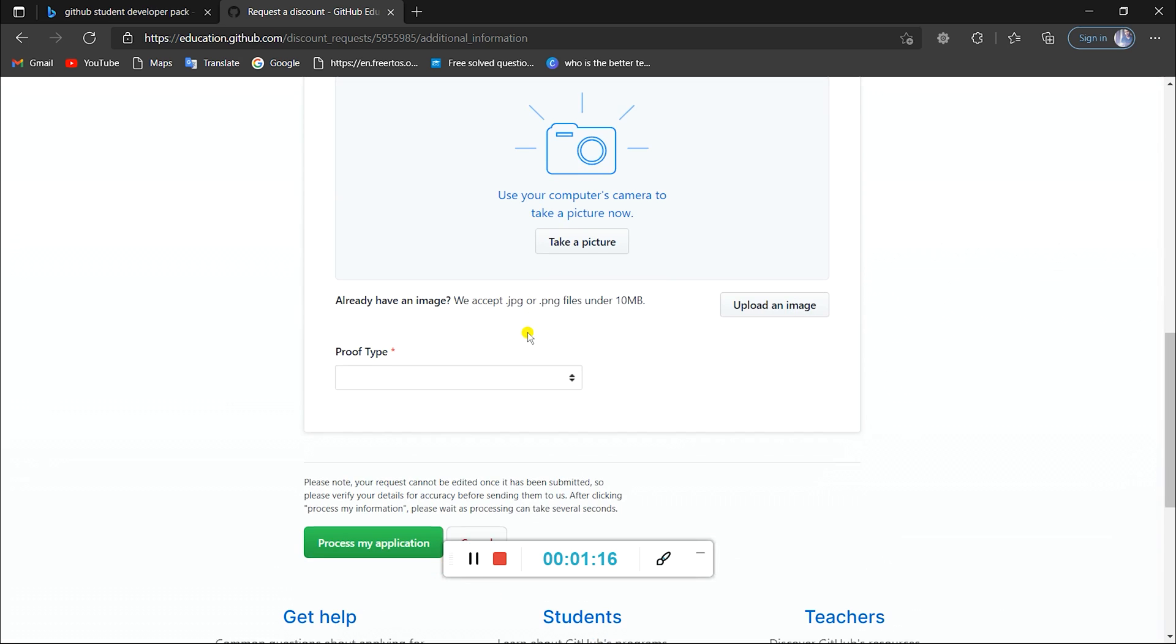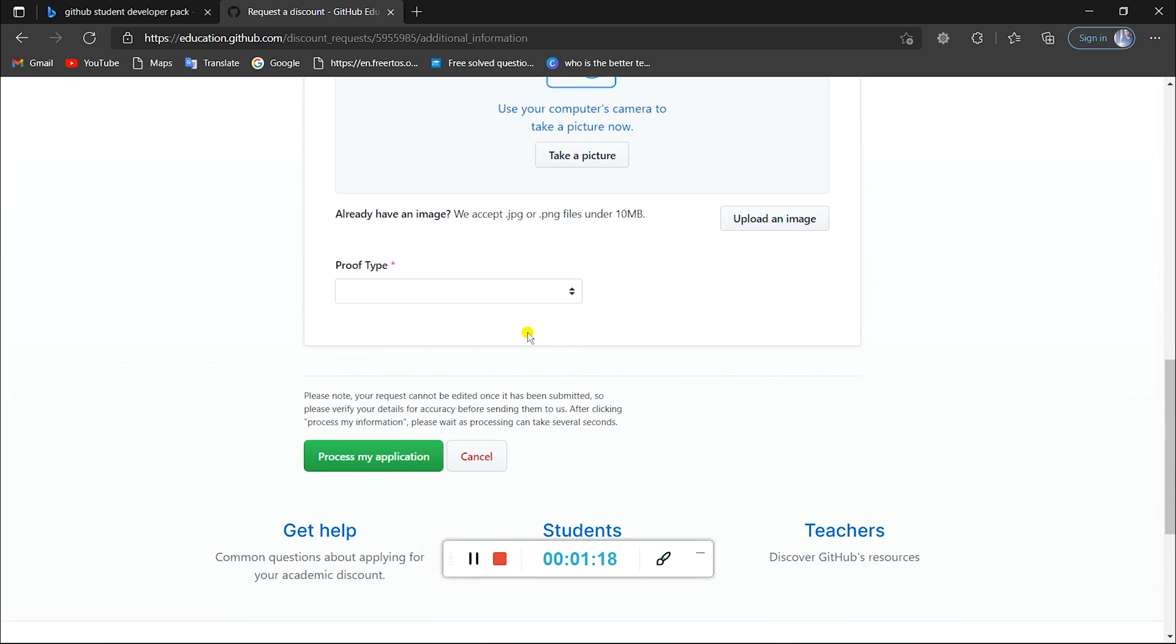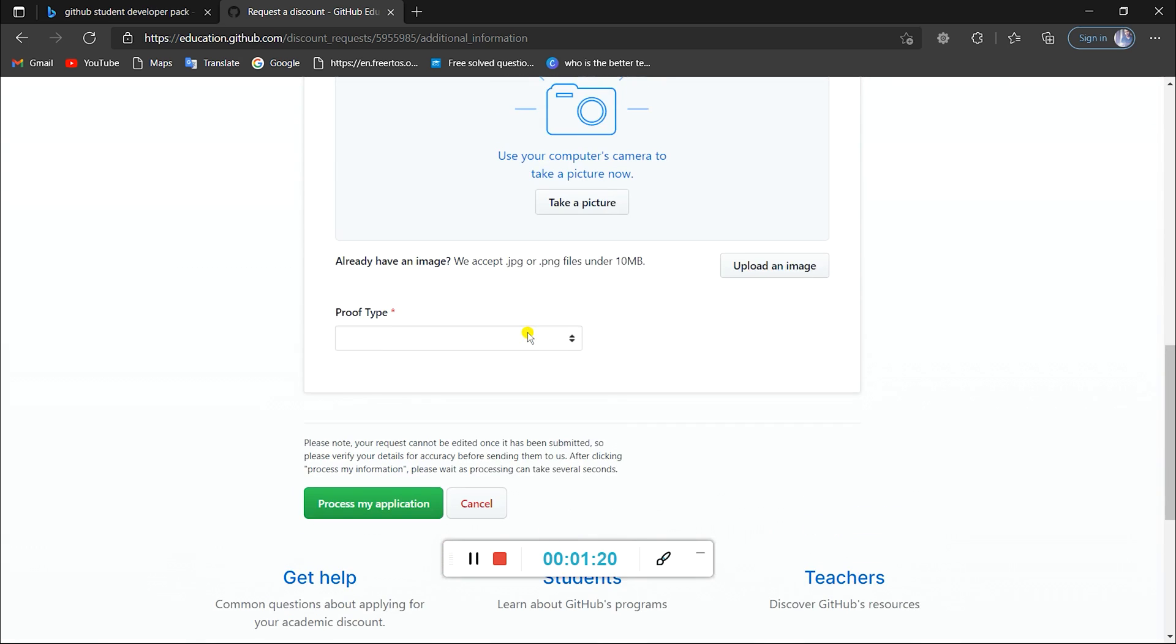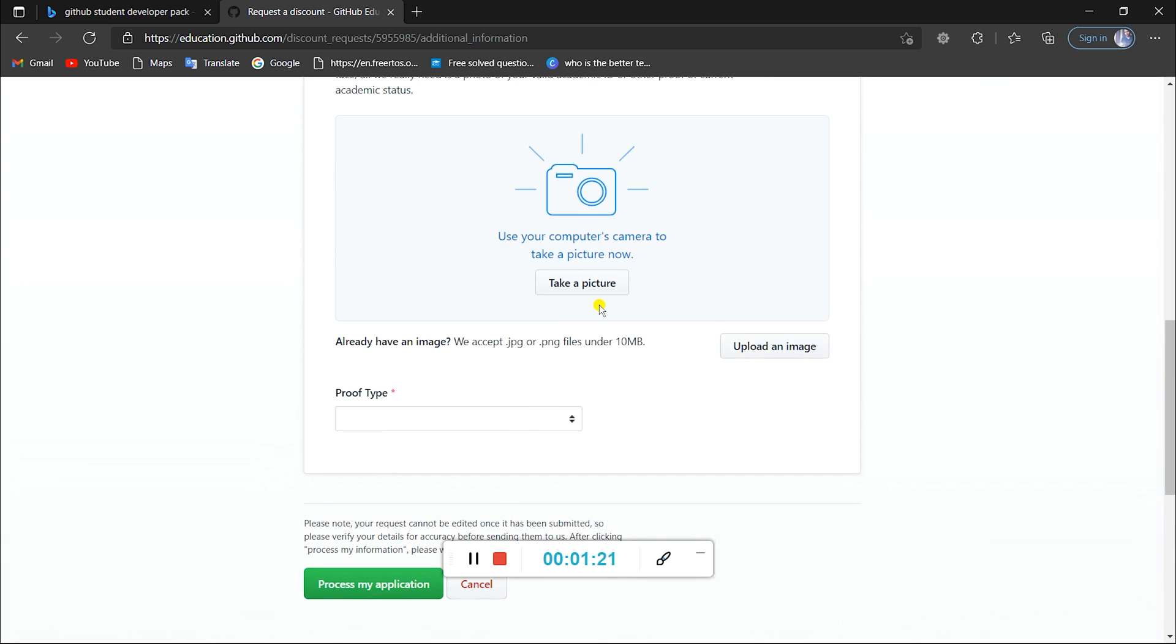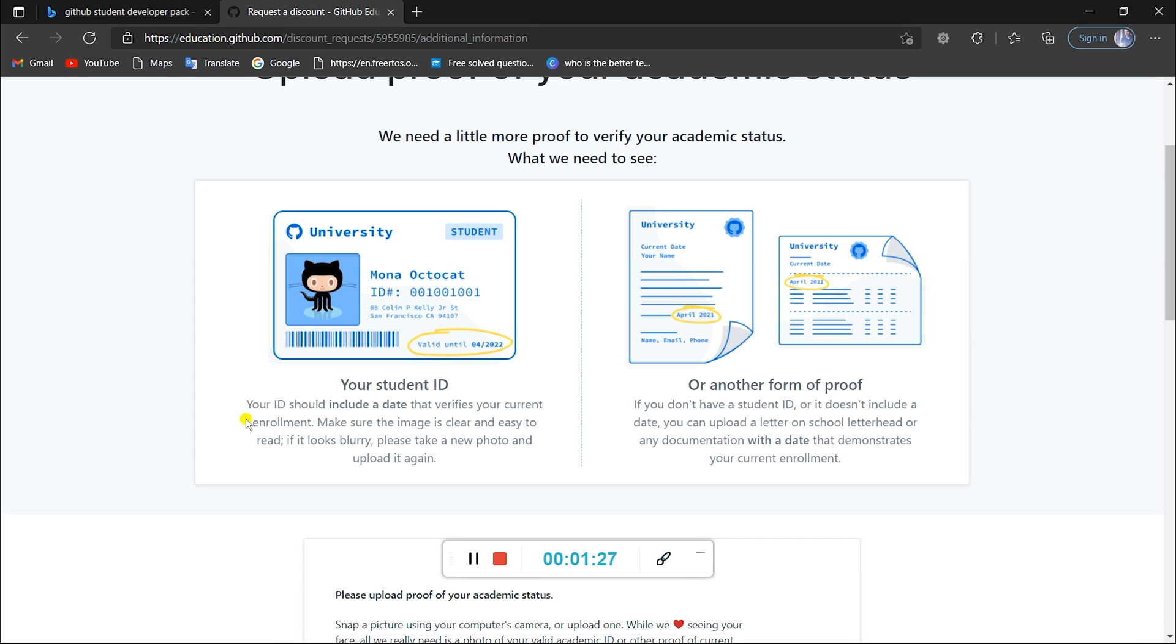Here we need to upload a proof of your academic status. This is to verify that you are really a student. Here you can either upload your ID card, that is if it has a date of expiry of your student status.